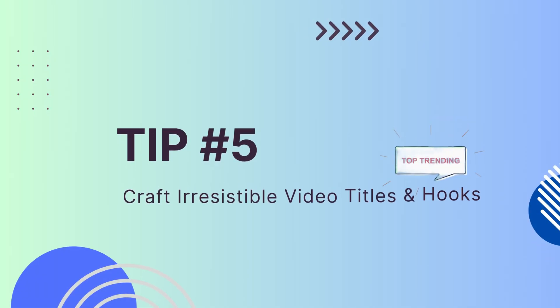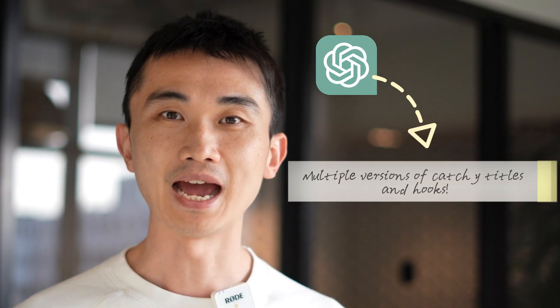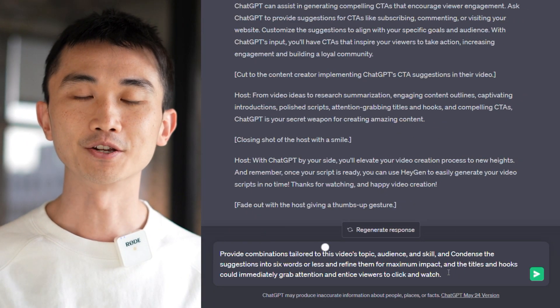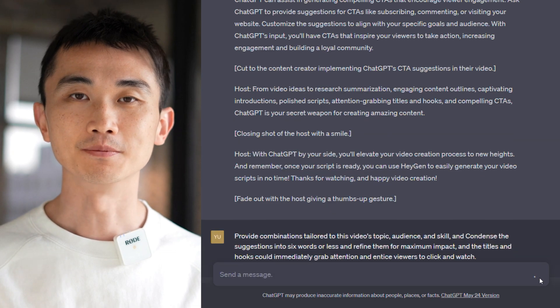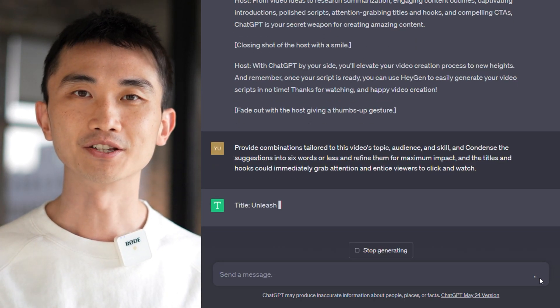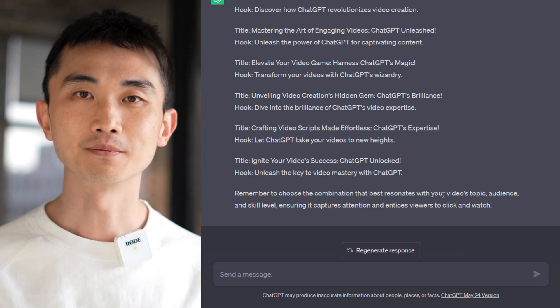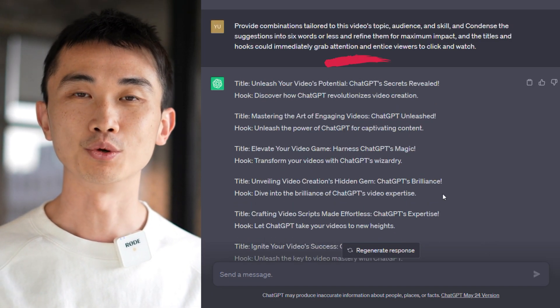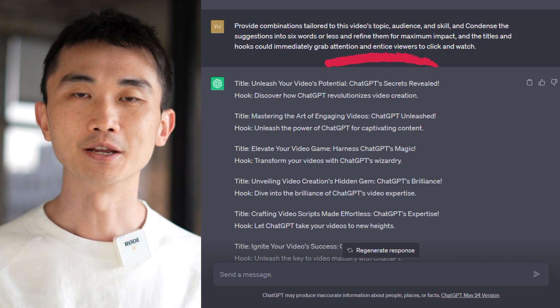Tip 5: Improve video titles and hooks. Capturing your audience's attention starts with powerful video titles and hooks. With ChatGPT's help, you can generate multiple versions of catchy titles and hooks. Ask ChatGPT to provide combinations tailored to your video's topic, audience, and skill level. Condense the suggestions into six words or less and refine them for maximum impact. By leveraging ChatGPT's creative abilities, you'll create titles and hooks that immediately grab attention and entice viewers to click and watch.